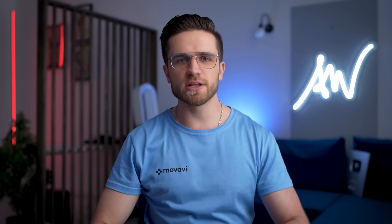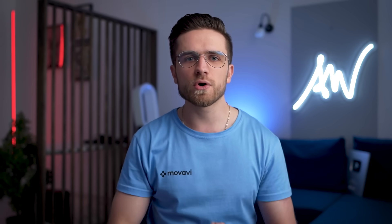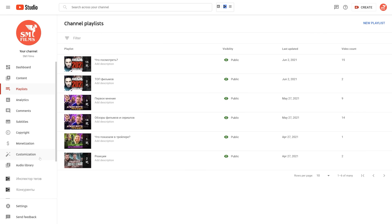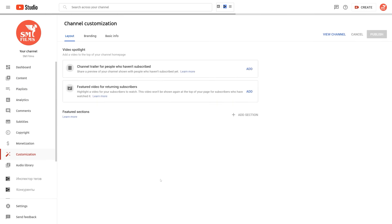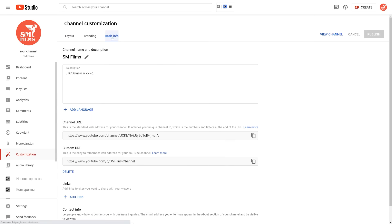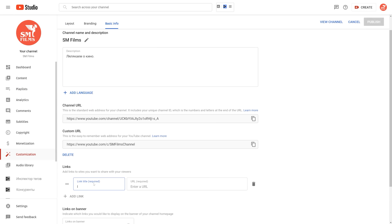But good design is not enough. You also need to add information on the banner, like a call to action with a link to your website or social media, or your posting schedule — how often you'll upload videos. You can easily add links to your banner: just go to Customization, then Basic Info, and add your links there.